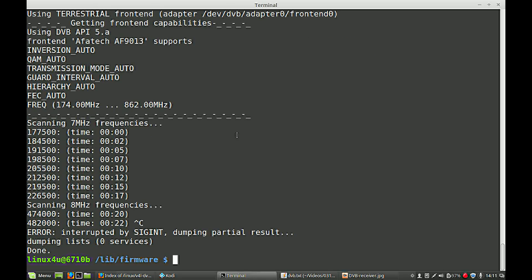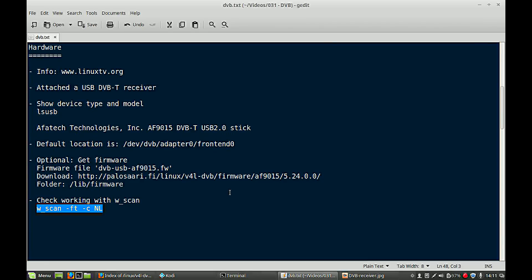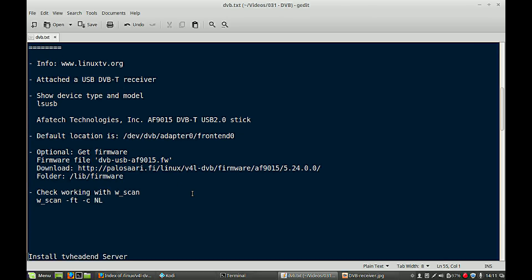I will interrupt this procedure. If you don't get the scanning part running there is something wrong. So you have no connection with your receiver. So this should be scanning and running. Then it's okay. So I interrupt this procedure. So now we got the hardware up and running. We got our firmware. It's working.